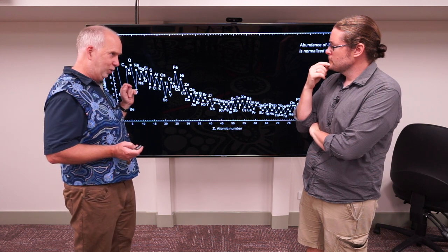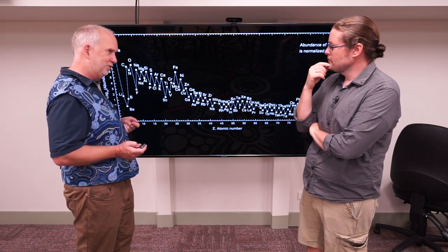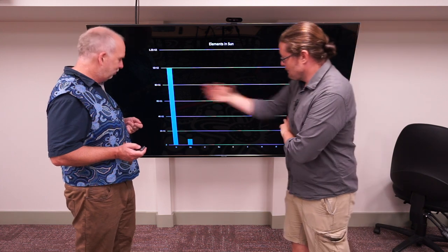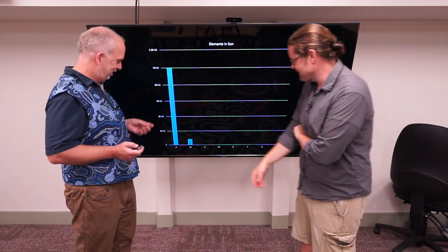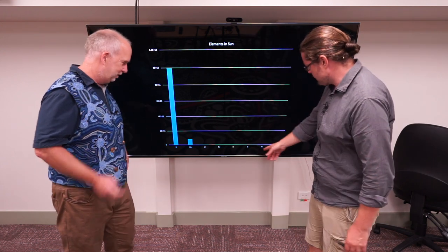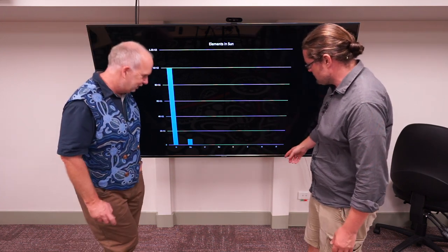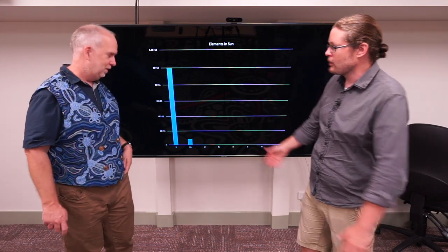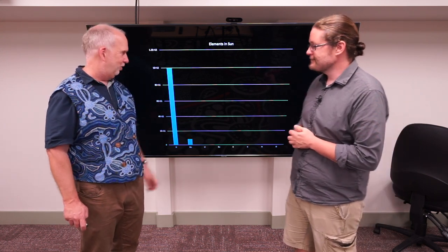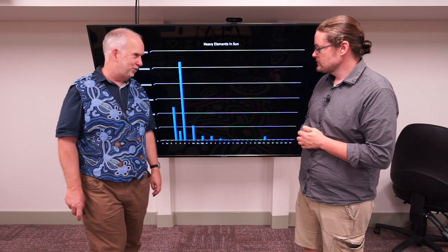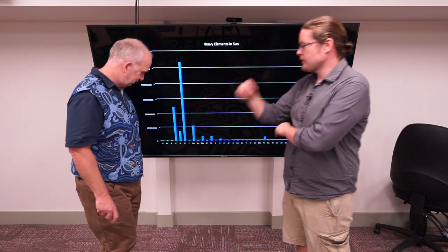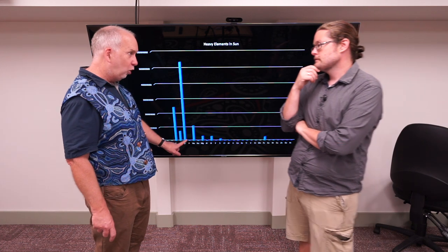Let's plot this on a linear scale — so instead of the logarithm of how much there is, the actual amount. We are mostly hydrogen with a little bit of helium and essentially nothing of anything else. Even carbon, nitrogen, and oxygen are essentially zero on this scale. So let's get rid of the hydrogen and helium because they're just off the scale, and zoom in on everything else. Now clearly we have carbon, nitrogen, and oxygen we can work with. Oxygen is the most common element.